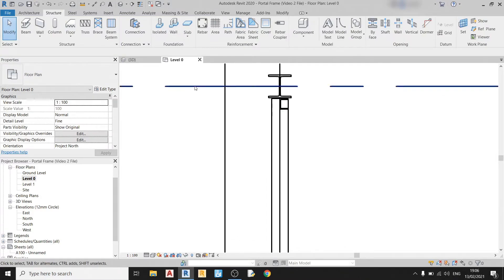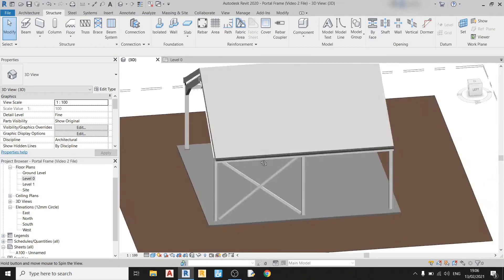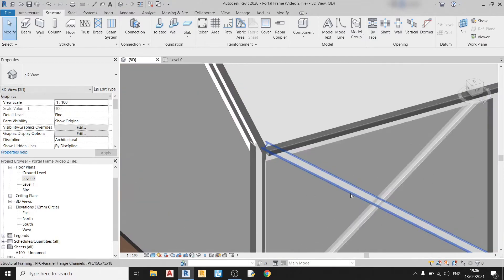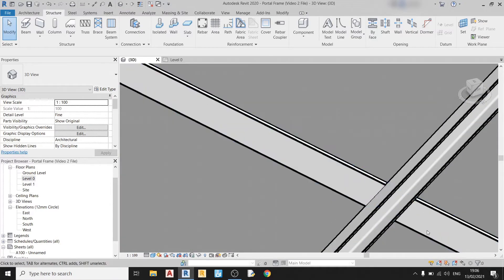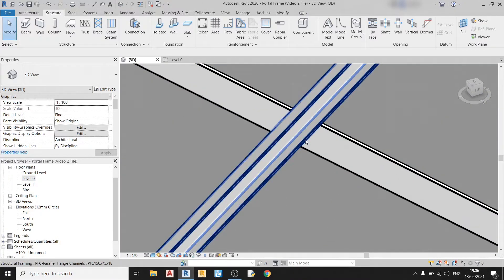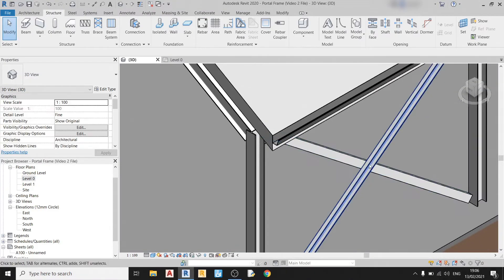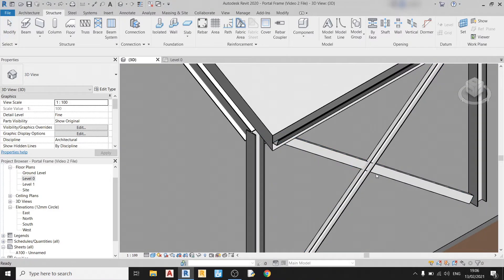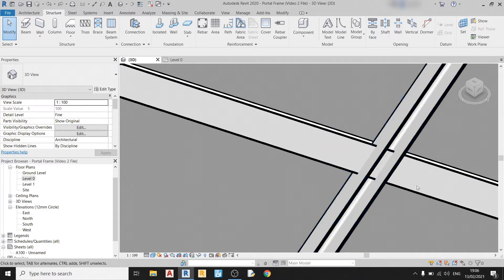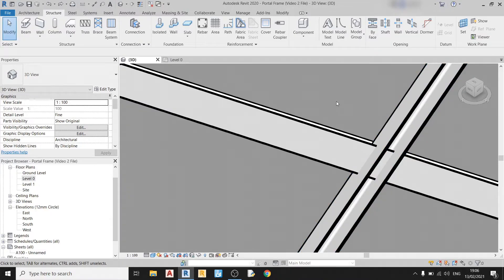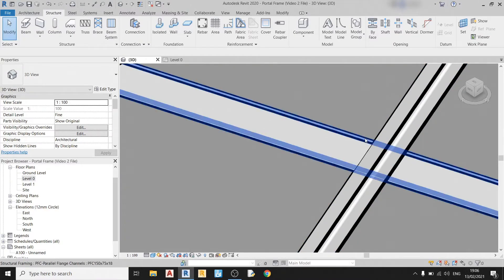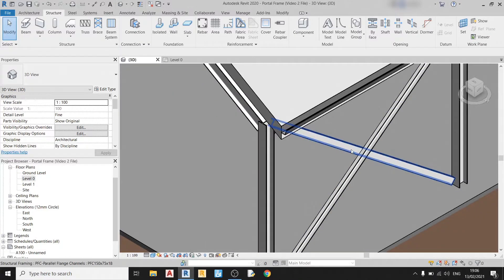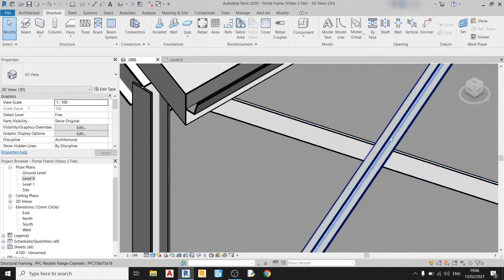So now if we go to the 3D view, you can see that the bracings are not sticking into each other like earlier. So if I press ctrl Z you'll see that there's a problem here. One bracing is inside another which is not right. So I press ctrl Y and redo it. It's in the correct position now.